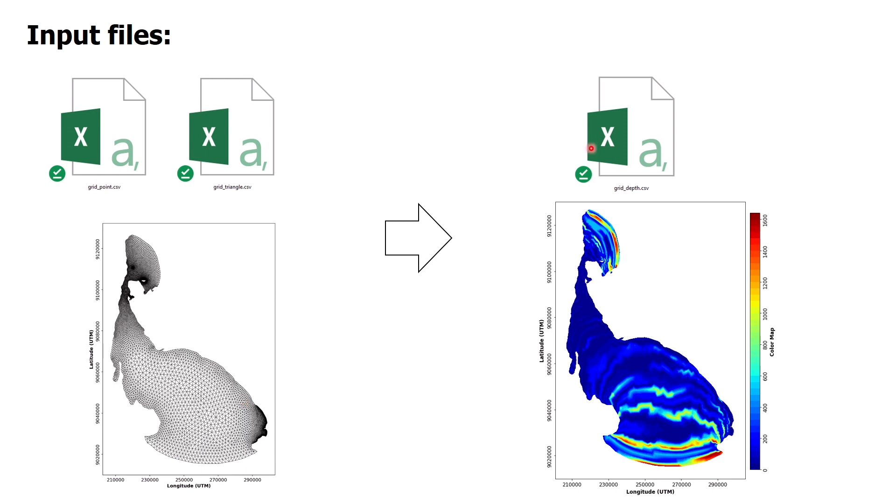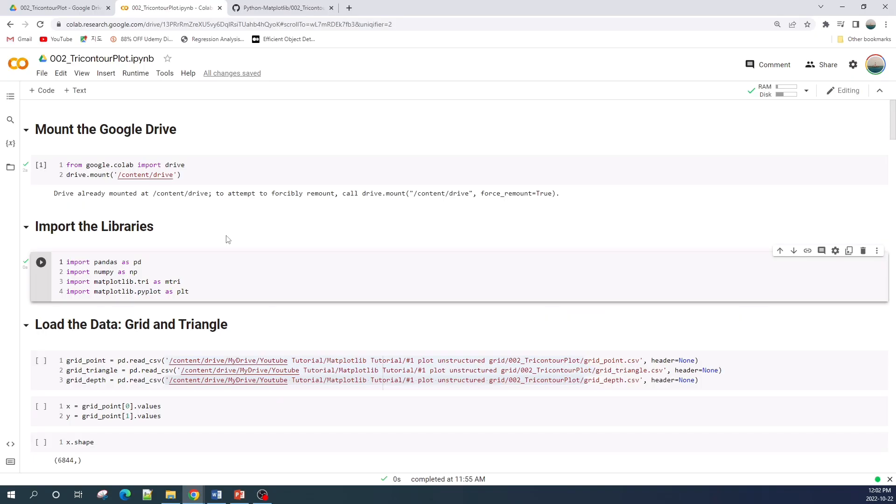I have a separate video about creating the unstructured triangular grid. Kindly check the video - I put the link in the description. All right, let us now open the Jupyter Notebook. I'm using the Jupyter Notebook from Google Colab.